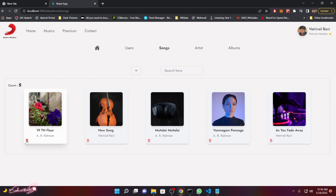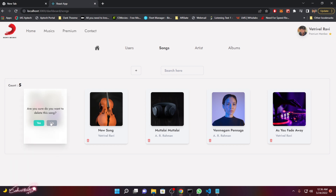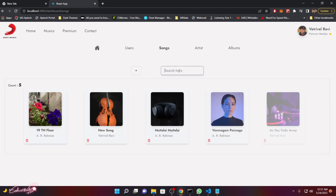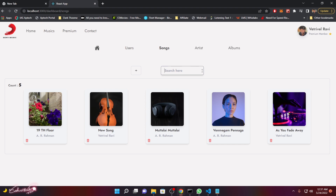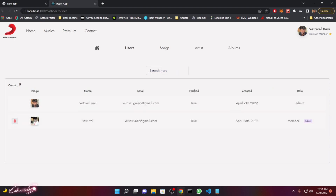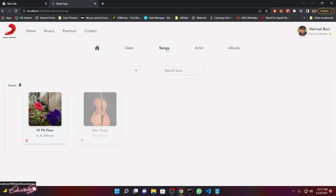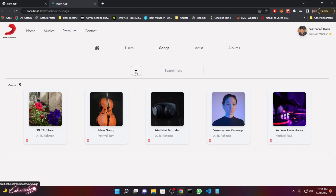If you go to the Songs section, you'll see the full list of songs. To delete one, just click and confirm yes or no — that will delete the song completely from our data storage and MongoDB. You can also search songs by name or artist name, and in the same way you can search for any user by typing their name to filter users.